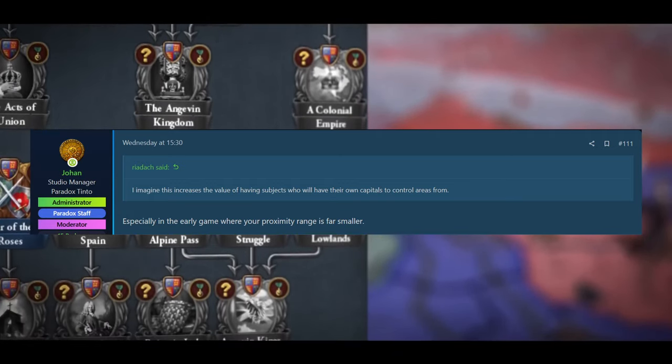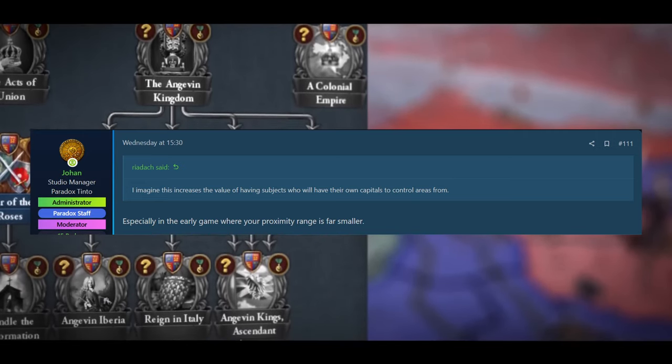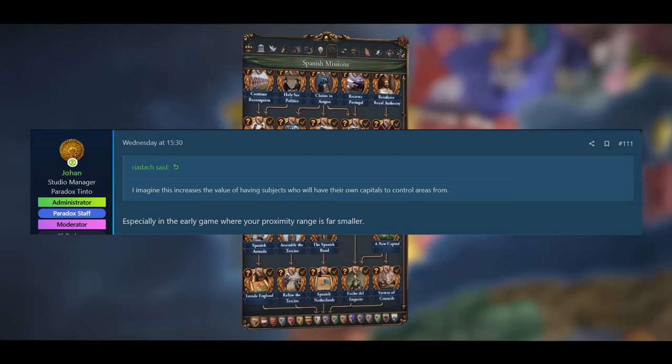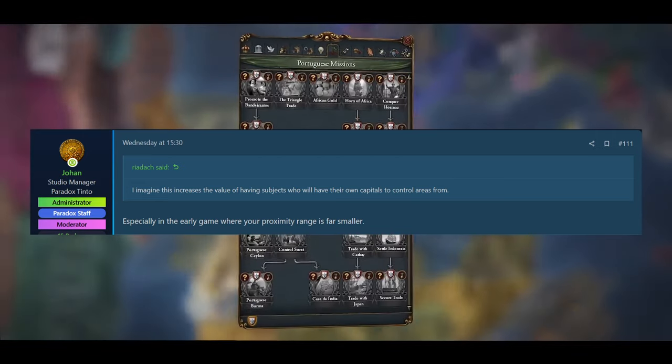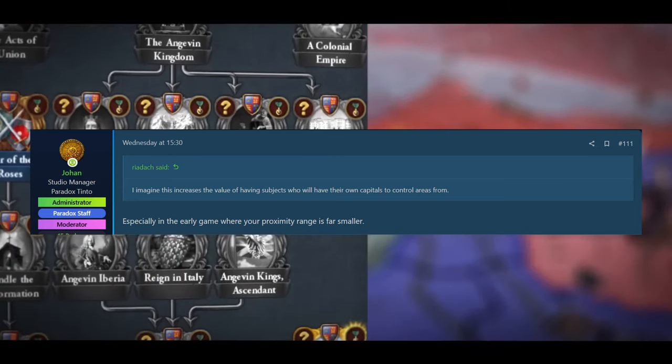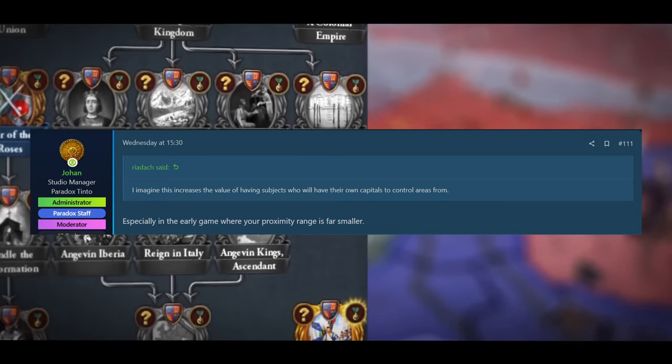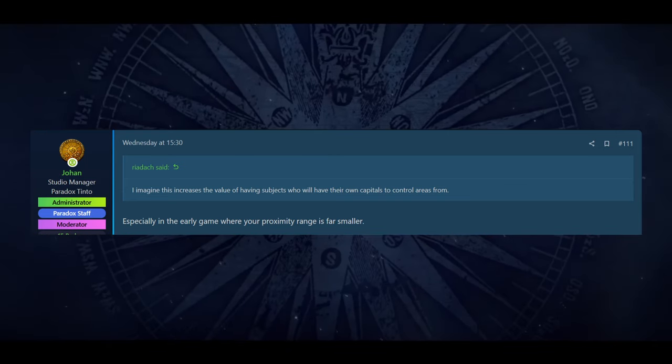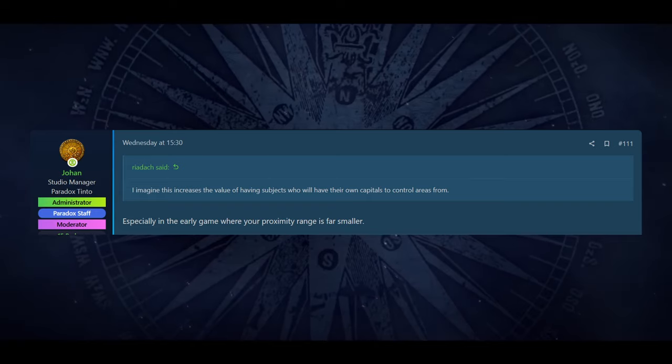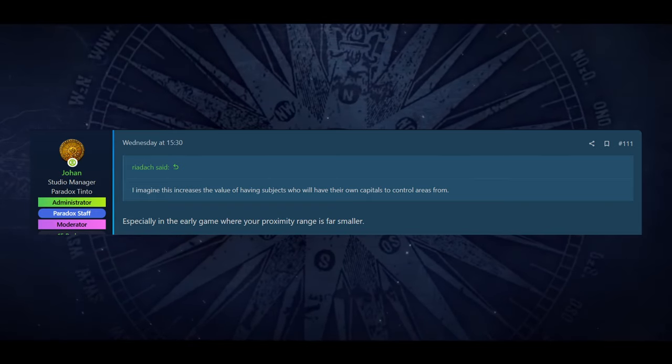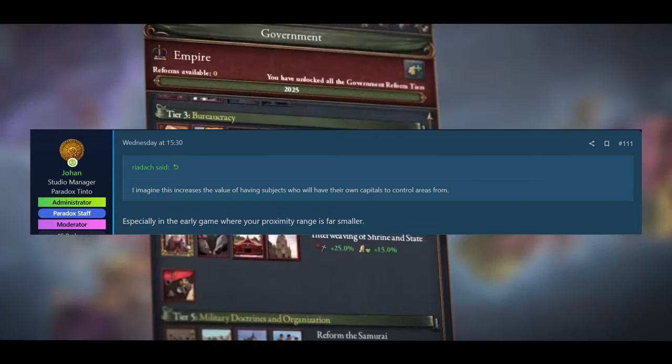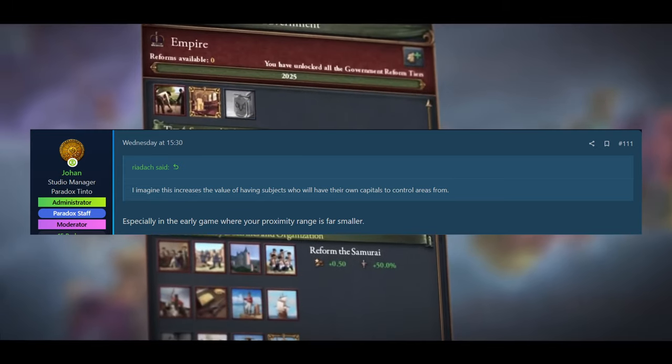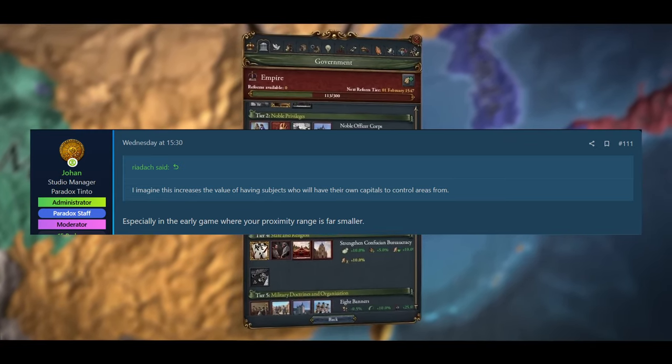And his reply was, especially in the early game, where your proximity range is far smaller. So really, Johan just confirming that early in the game, you're going to want to have vassals rather than blobbing out as soon as you can. Obviously, you will be able to blob out a lot, but it's going to be a lot harder than it is in EU4 to blob out quickly and just gobble up a load of land.